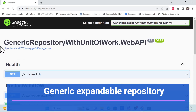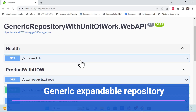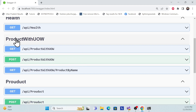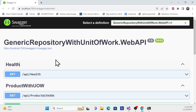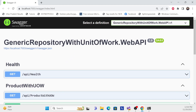Let's start the demo. This is the same series on generic repository with unit of work. Here we have the implementation with unit of work and without unit of work. In this session, we'll implement a generic extendable repository. Let me show you an example first.